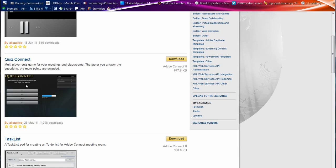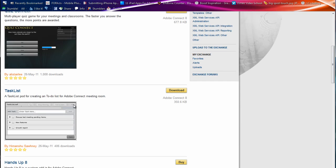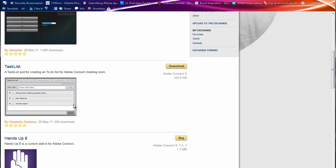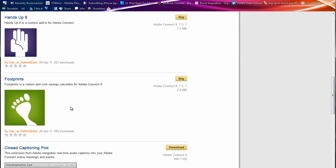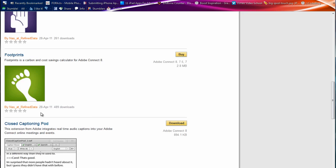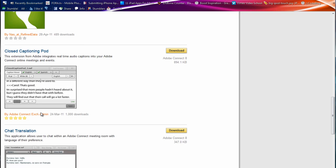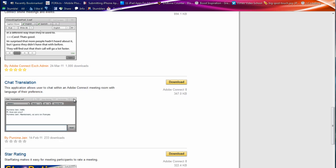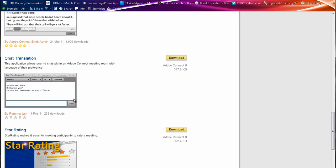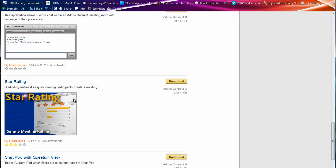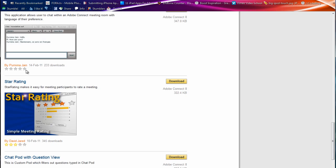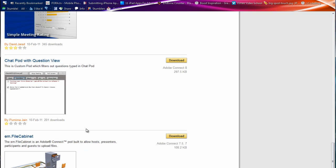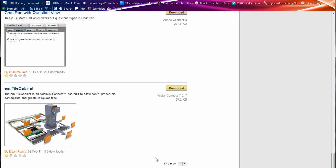There's a little quiz utility, quiz game. It's actually kind of a game that you can have the participants engage in right within your Connect room. There's a task list. A hands up. A carbon calculator. I'm not sure that people would use this, but there's a carbon calculator tool as well. This is actually probably pretty useful for folks that may have some sort of a visual or hearing impairment, rather. There's a closed captioning pod that goes along with the meeting. A chat translation that translates into different languages, which is nice. A star rating pod. A chat pod with question view. A little file cabinet. And there's others on the next page as well.